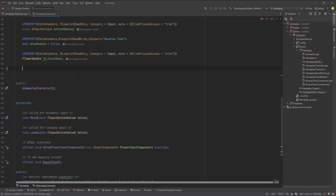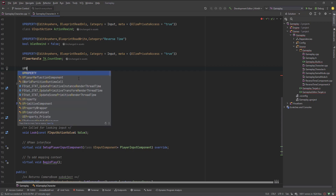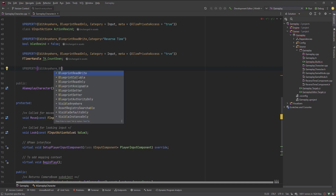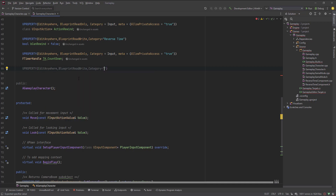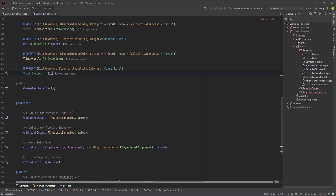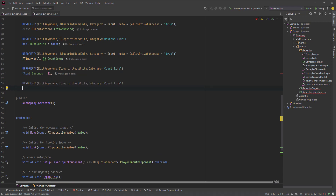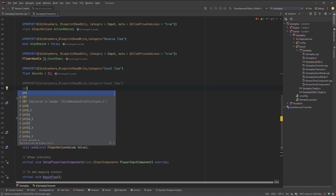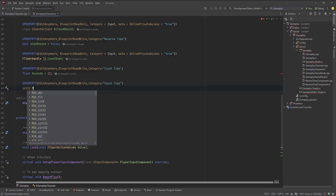One property is for seconds and the other one for minutes. I say UProperty, EditAnywhere, BlueprintReadWrite, and give it a category of countdown time. The first one is a float and will be called 'seconds', with a default value of 11 seconds. The other one is for minutes — it's not a float, it's an integer — so I'll use int32 and call it 'minute'.